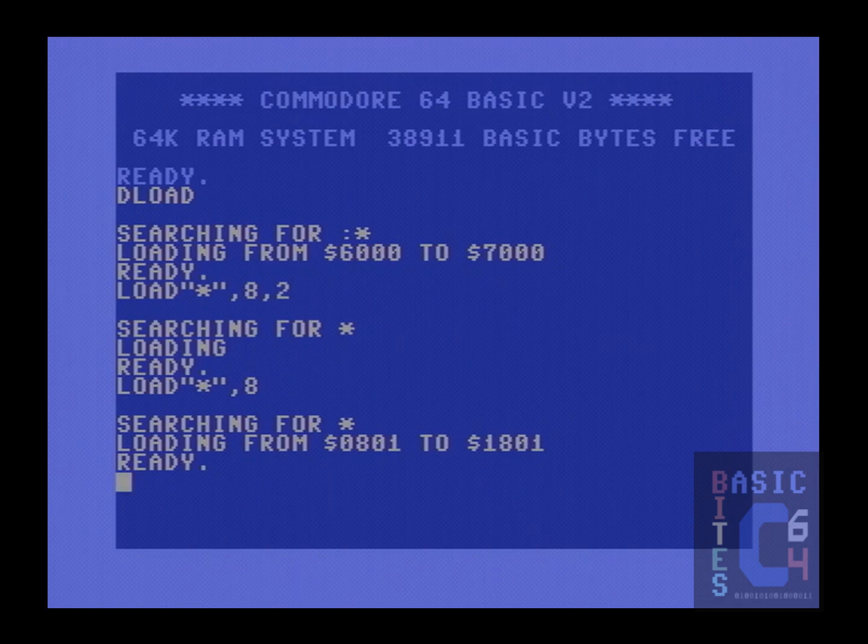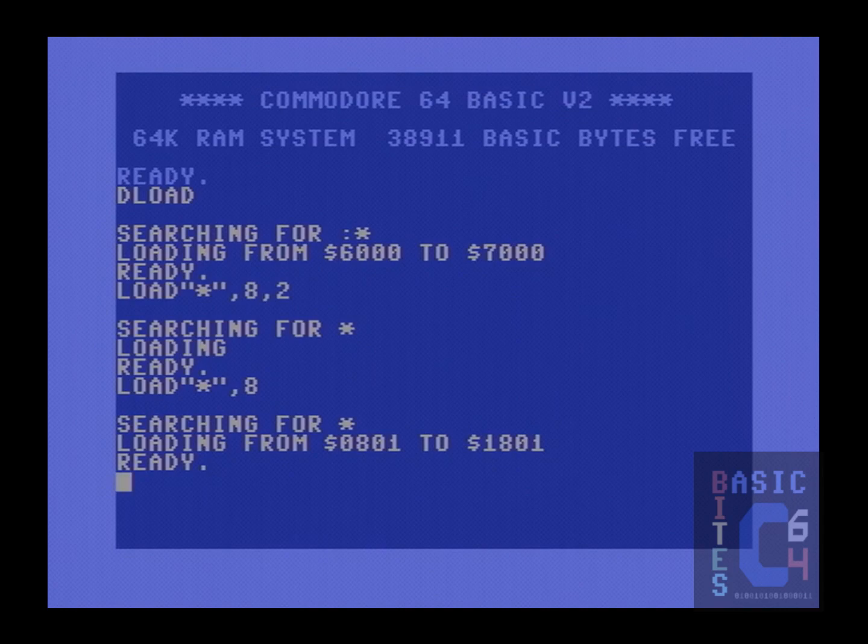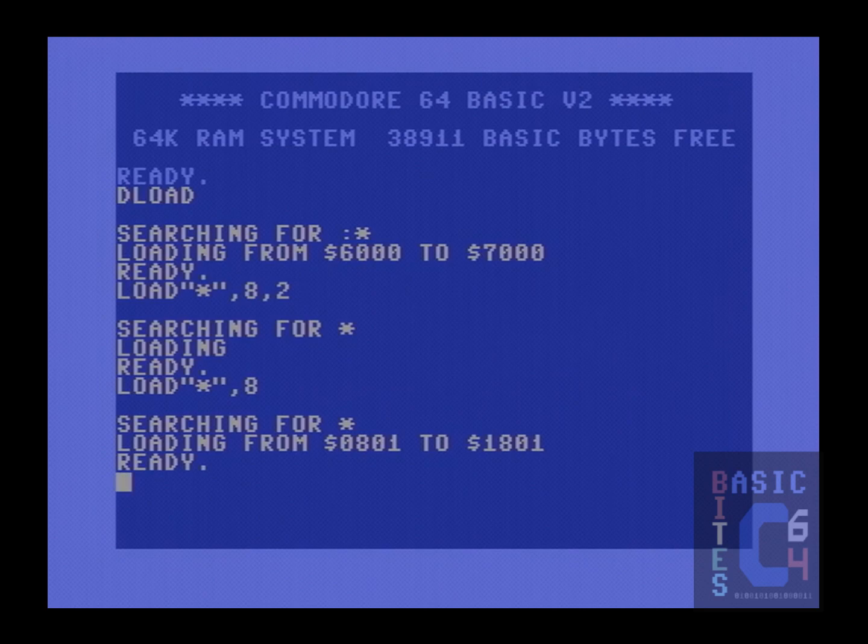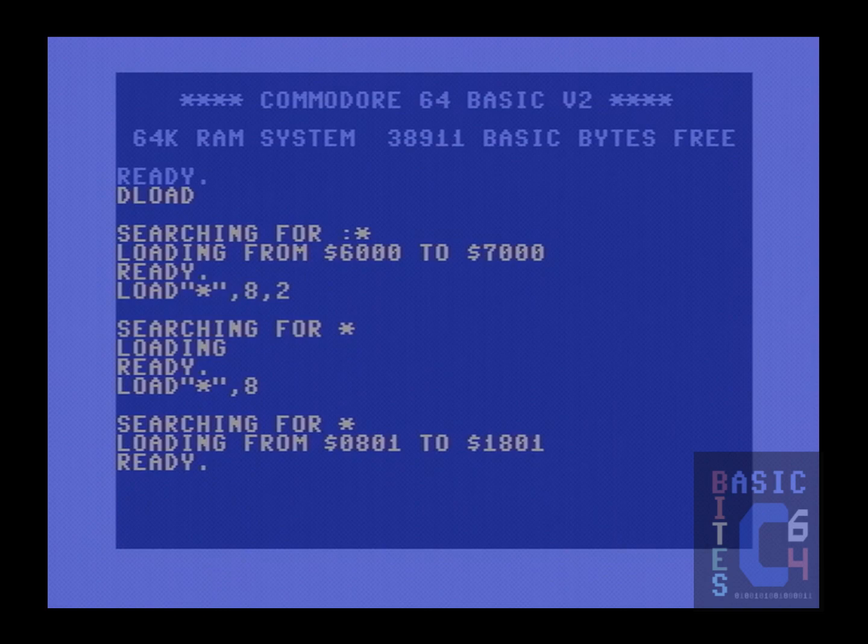It is a somewhat lesser known fact that the load command does not regard the secondary address of comma 1, in specific, as being anything special. In terms of knowing whether or not to relocate a program in memory, all the load command is simply looking for is whether the secondary address is 0 or non-zero.